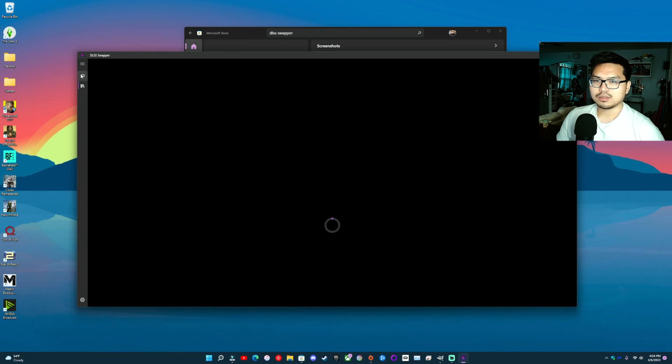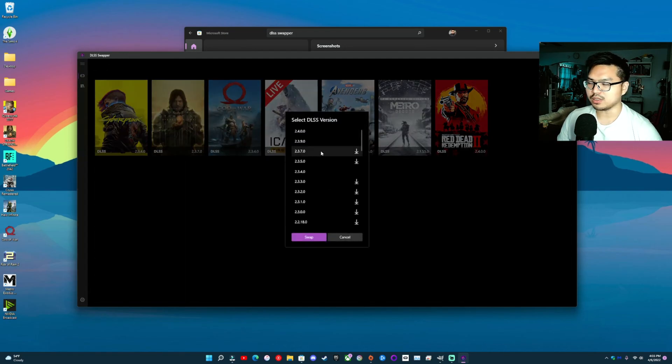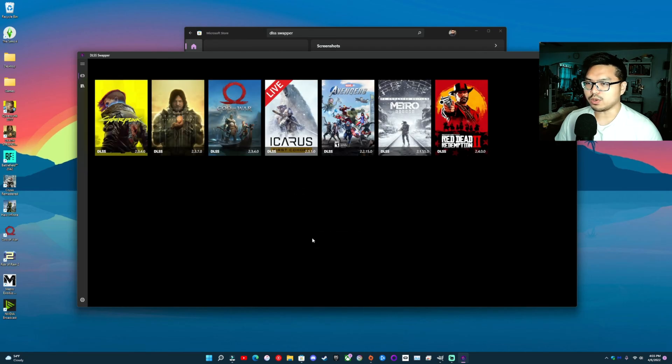Download it, go to the game you want to change it to, and it's as easy as this. Then you click it and you hit swap.